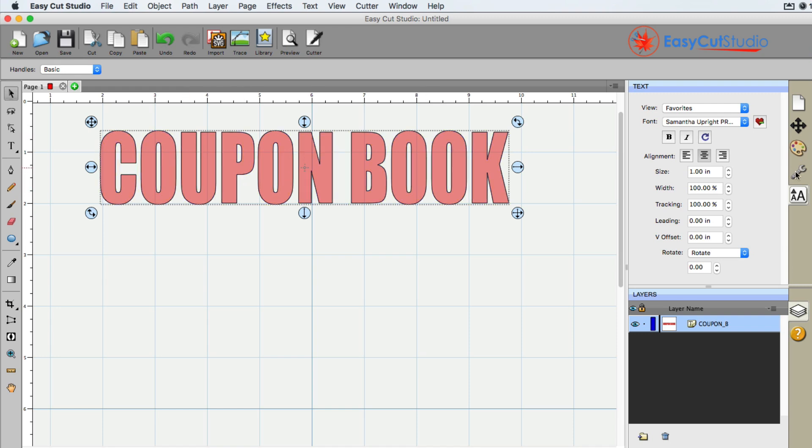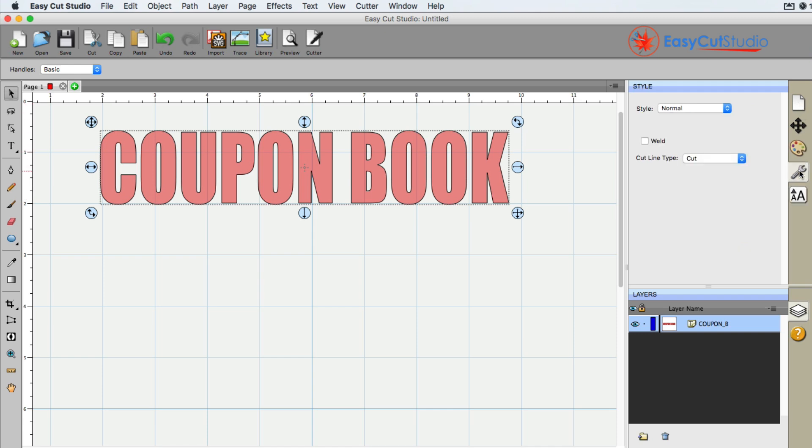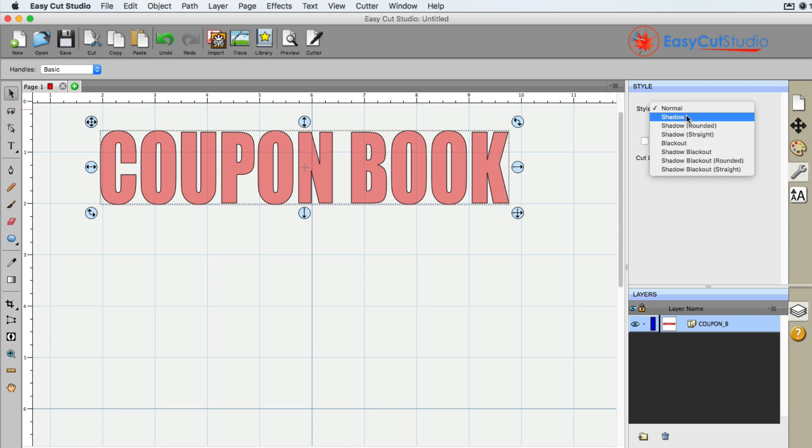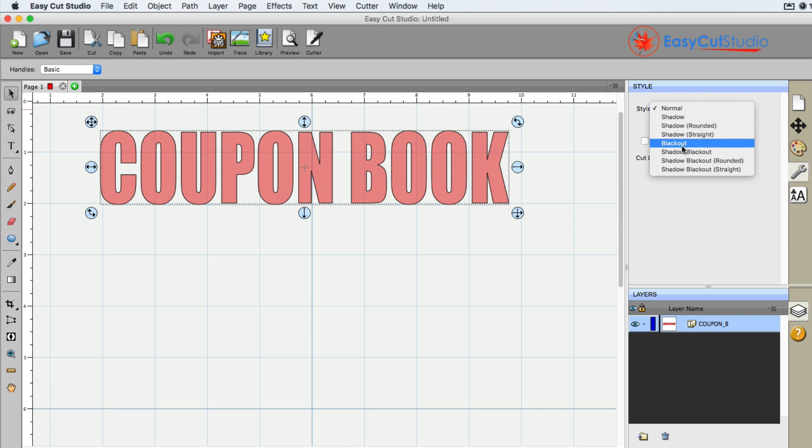I'm going to go ahead and select it. And what I'm going to do is under the wrench, we do have the style. And this is the style where you can shadow, shadow blackout, blackout. Blackout is what we wanted.